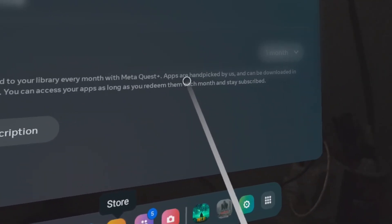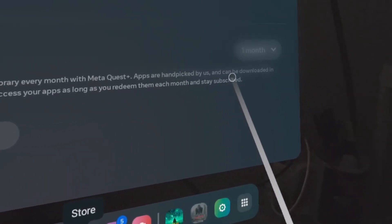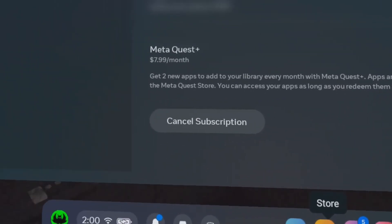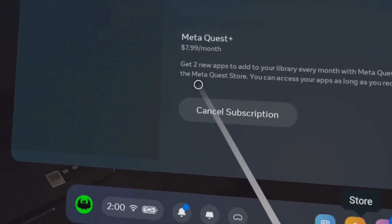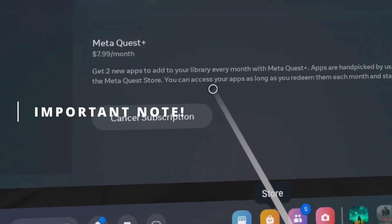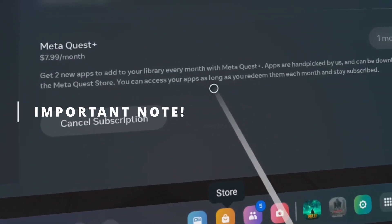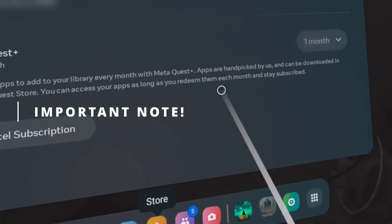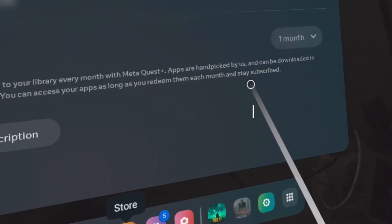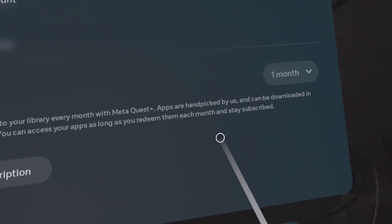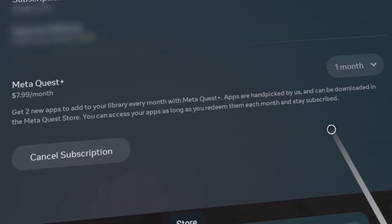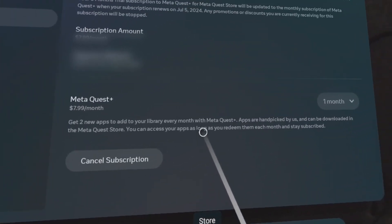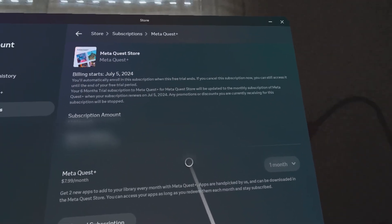Keep in mind you don't get to choose the games that are available, these are handpicked by Meta. You can access your apps as long as you redeem them each month and stay subscribed. So you can't just redeem them, unsubscribe, and then gain access to them.